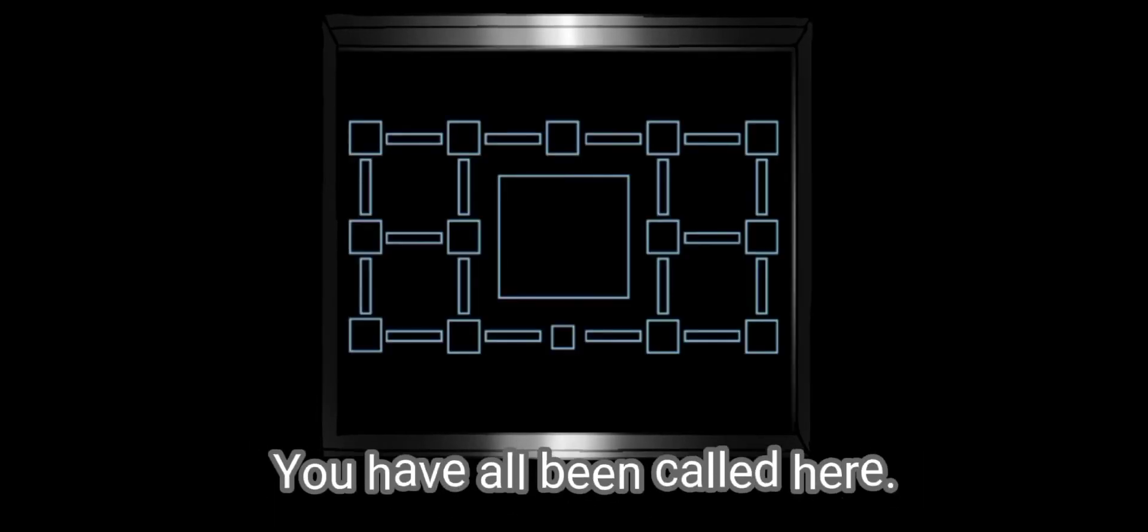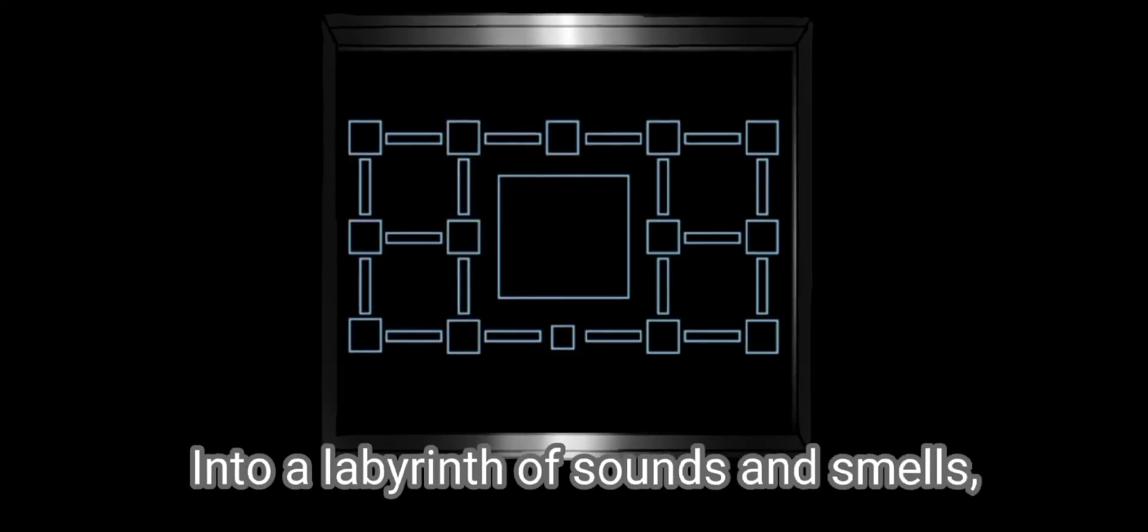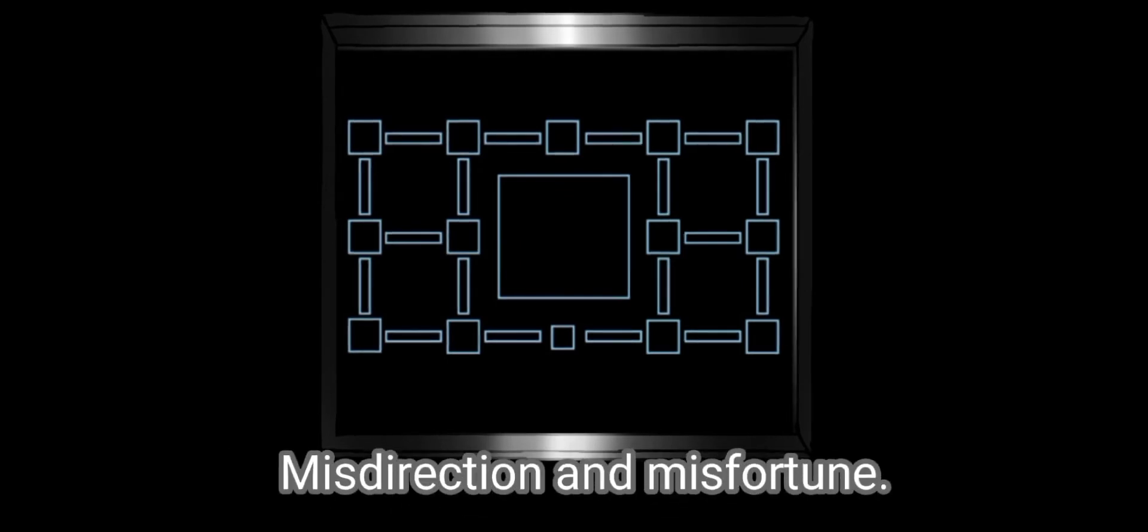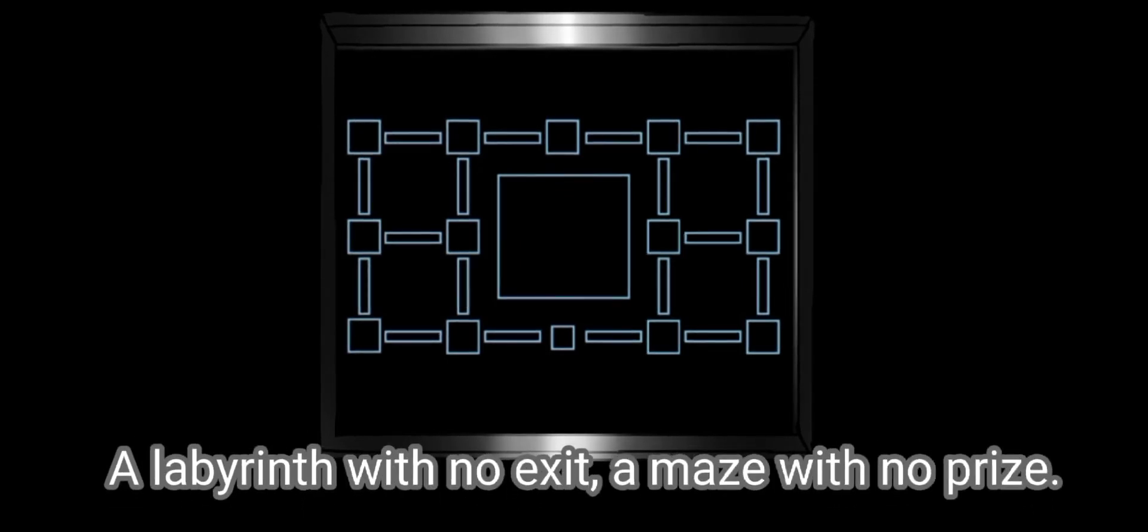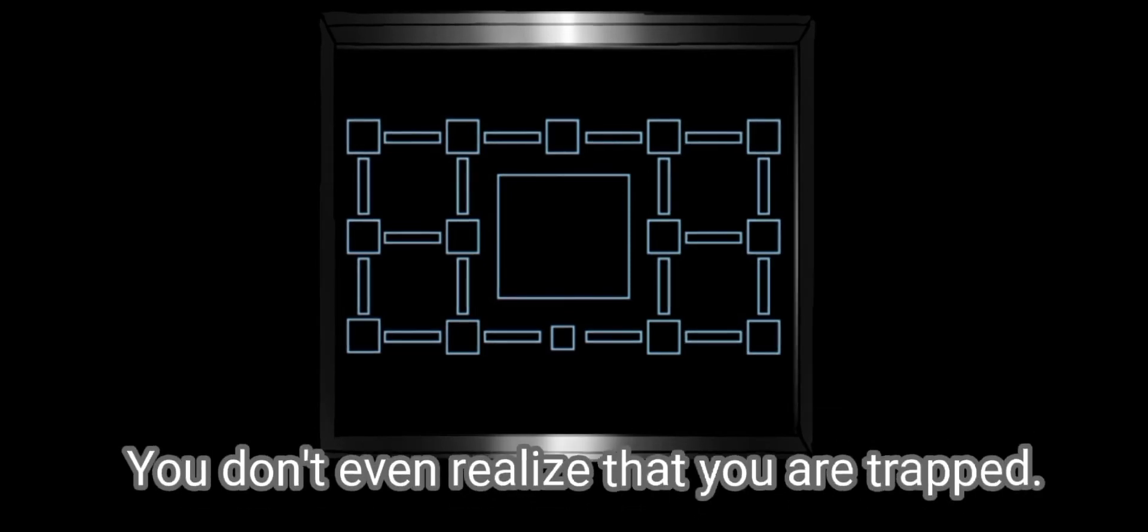You have all been called here into a labyrinth of sounds and smells, misdirection and misfortune. A labyrinth with no exit, a maze with no prize. You don't even realize that you are trapped.